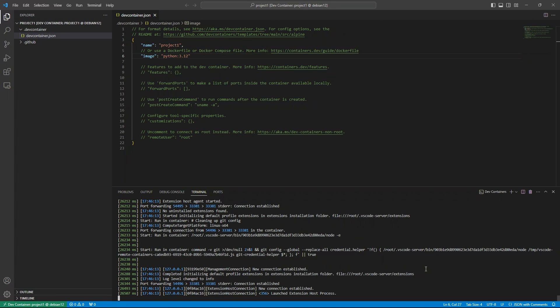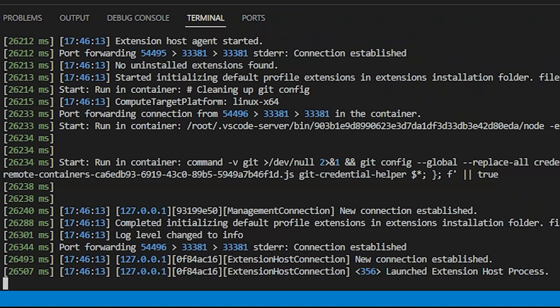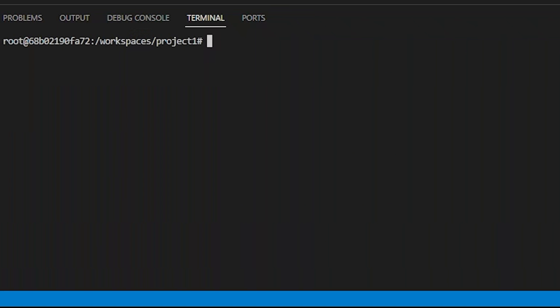Now that the container has been built, we can open up a new terminal, and we'll see we're in a new container. You'll notice our prompt has changed. We're no longer the VS Code user. But do we have Python? Yes, we have Python 3.12.